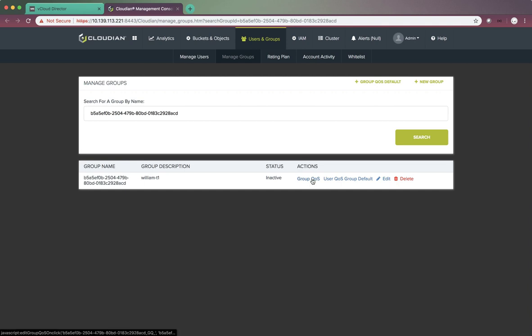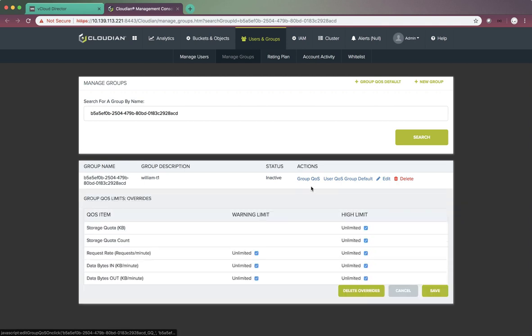For example, we can define the group quotas for this tenant. Currently, this tenant has not set any limit for the storage use, but we can do customization on that. This is the Cloudian management console for the system administrator to do additional configuration.